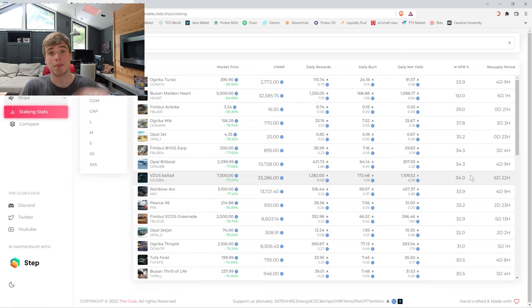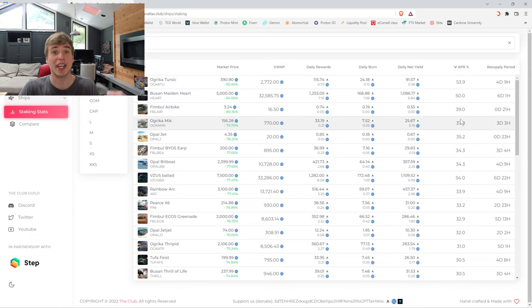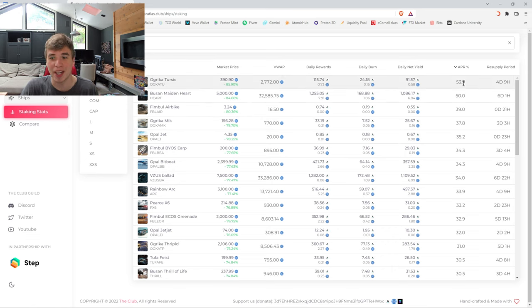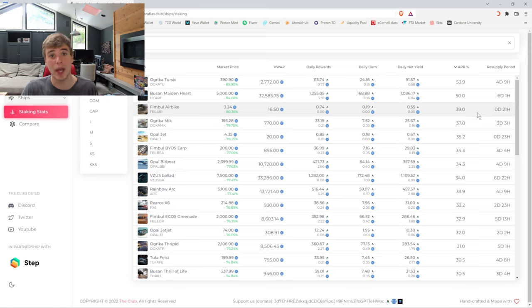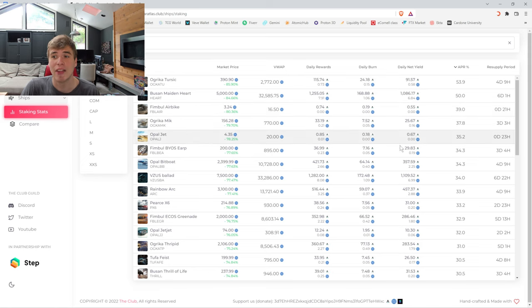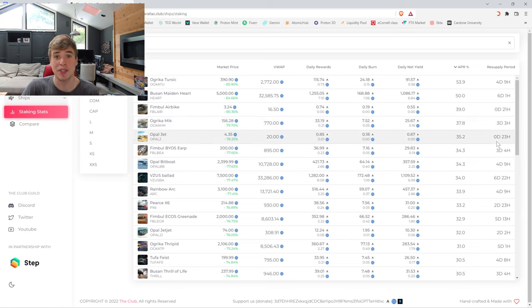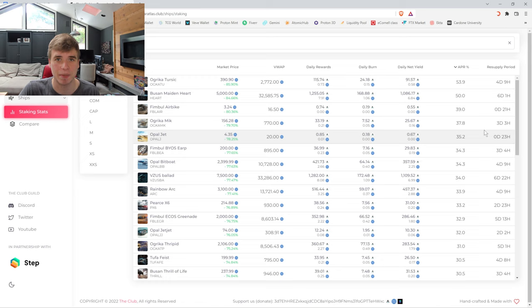Just because these DACs that liquidated all their ships listed them for so below floor that the yields - the staking rewards are based on the initial offering price and not the secondary market price. So if you snag a bunch of ones below the floor, you're obviously earning way higher APR.